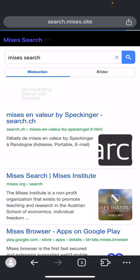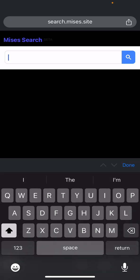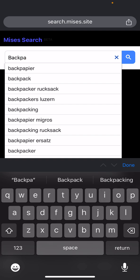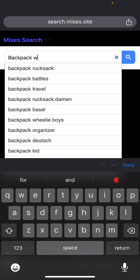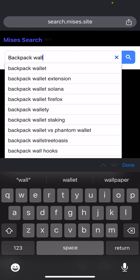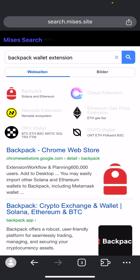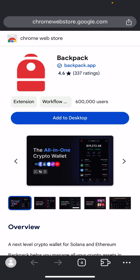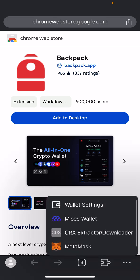Search for Backpack wallet extension. You can see it here — click on it. You will see the extension and you need to recognize the logo. Click on the Backpack wallet and you'll see the wallet interface — this is how the wallet looks.